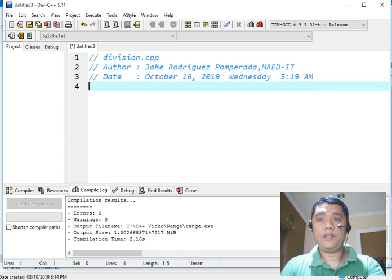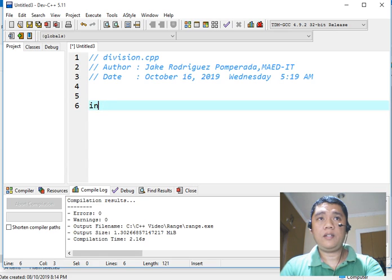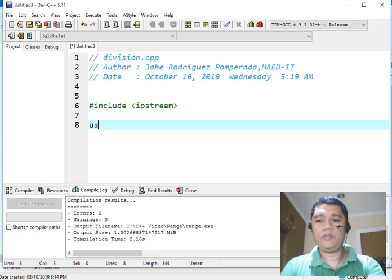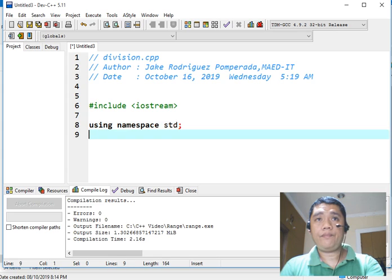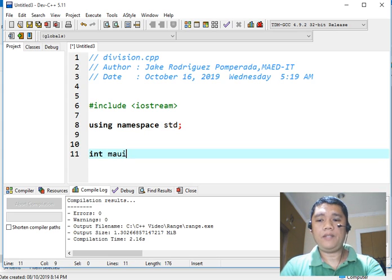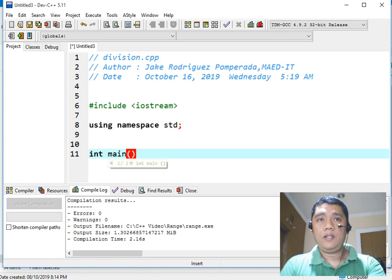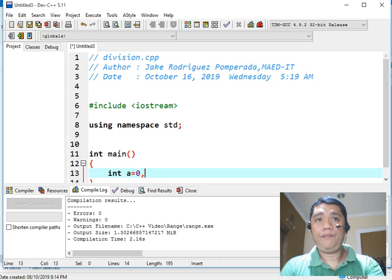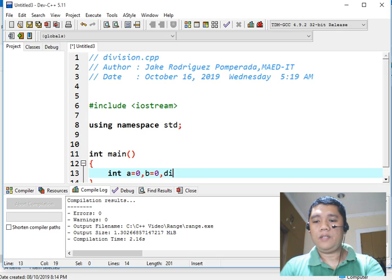Next, we write #include iostream — we declare this library file for input/output. Then using namespace std. Then int main — the int main is a function that is the starting point of our program execution. We declare variables A, B, and then we have div.